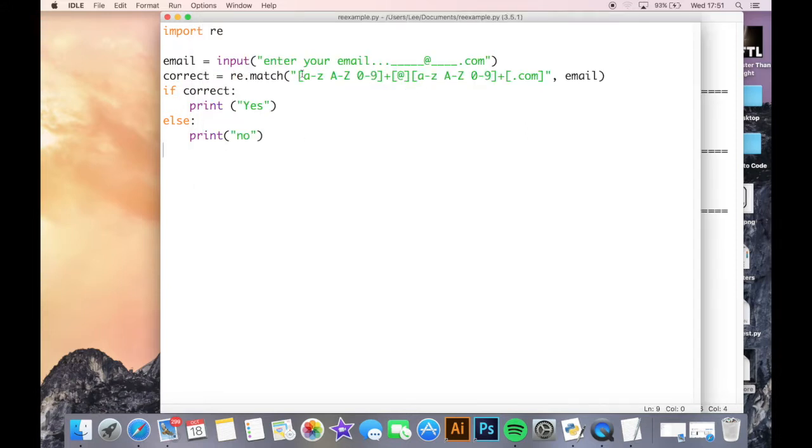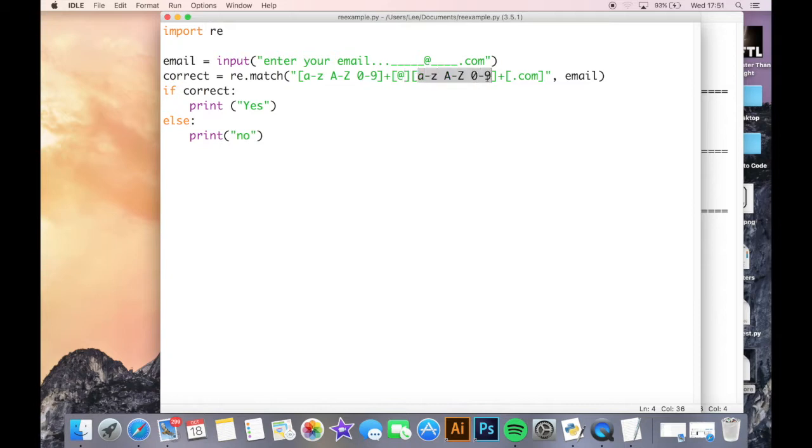Because I didn't follow the formula, which is as many uppercase and lowercase letters or numbers as I want, at, as many uppercase lowercase letters or numbers as I want, and then followed by dot com at the end.